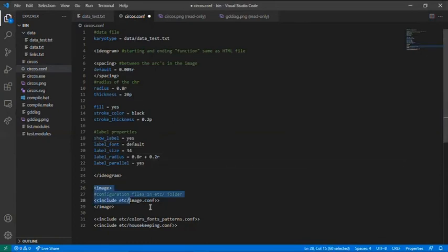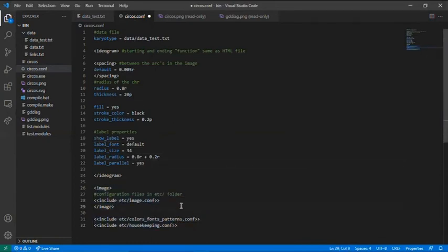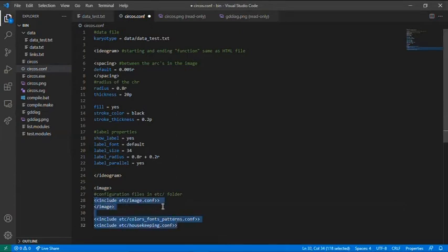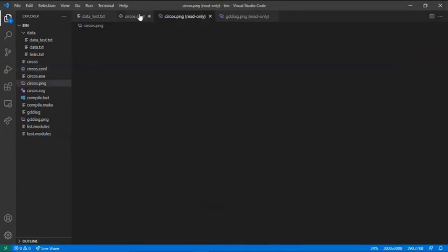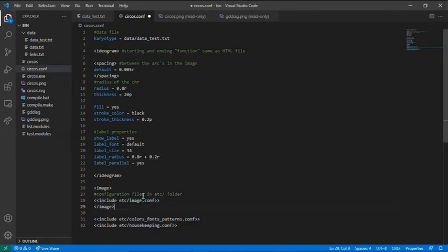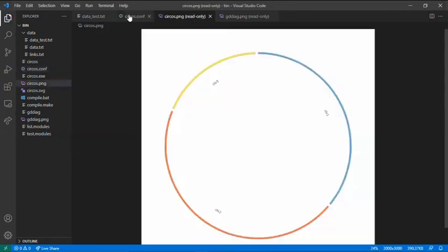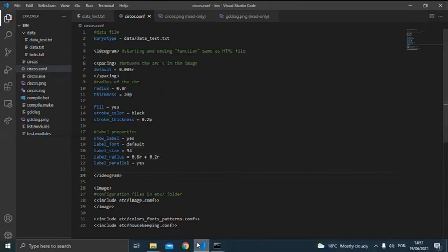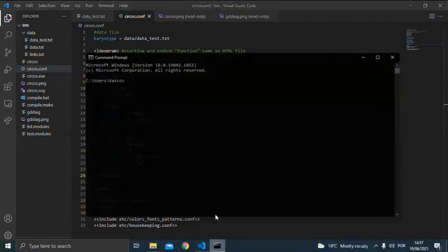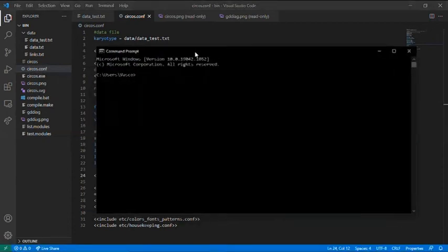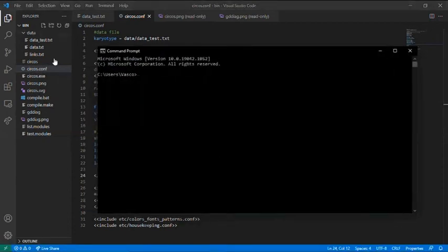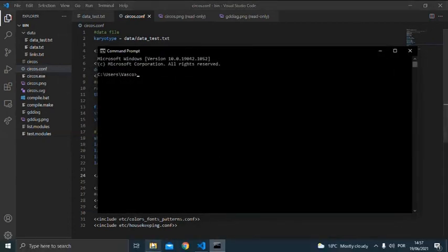And here are all the configuration files that come with Circos. Just copy the same and you will have no problems. Now save the file, but how do I plot this image? You need to come to the cmd and again, come to the bin folder.